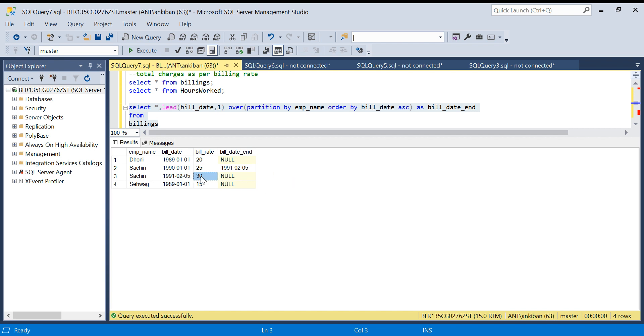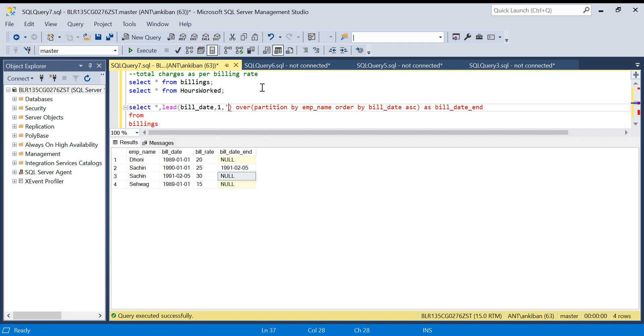Now this null is a problem because when I do a date comparison, null will create a problem. I will give some high end date. In the LEAD function, the third parameter can be a default value if there is no lead value.